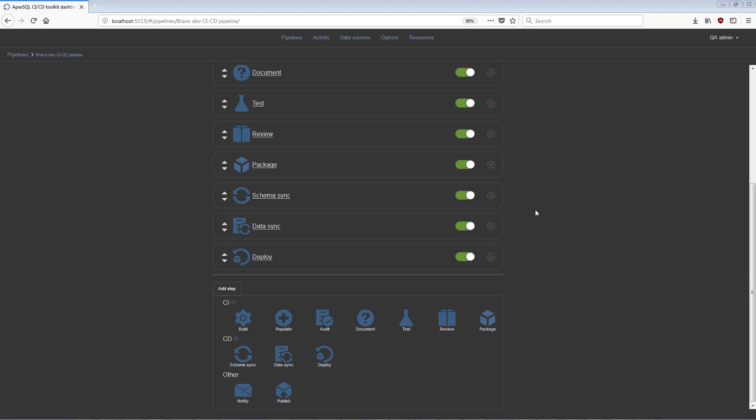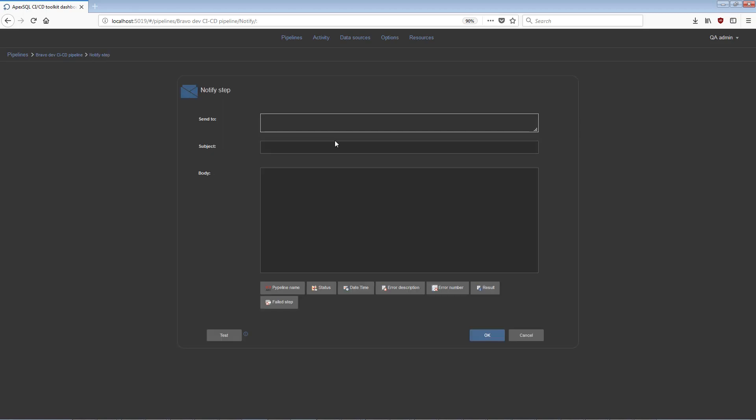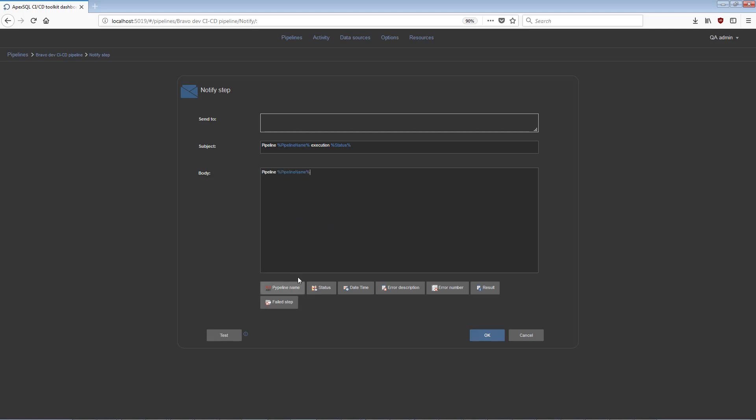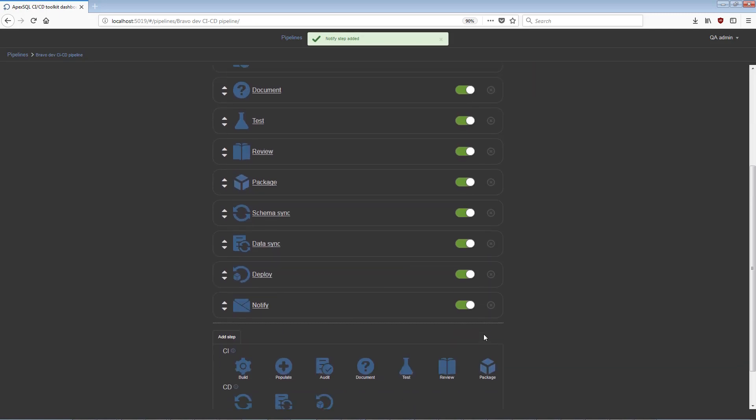There are two additional steps that can be used with pipelines. The Notify step can be configured to send email notifications about pipeline and step execution results. The message can be constructed with a combination of static text and execution parameters. In the Send To field, recipients' email addresses can be specified.